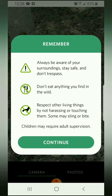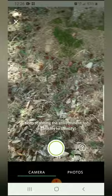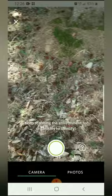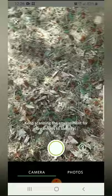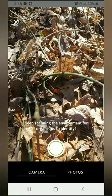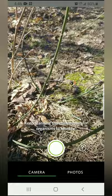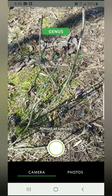Once you open that up you will see a reminder — a good one to go over with kids — to always be aware of your surroundings, stay safe, and don't trespass. Don't eat anything you find in the wild, and respect other living things by not harassing or touching them, as some may sting or bite. Always make sure children are supervised when using this app. This app uses your camera to scan the natural species around you to determine what they are.